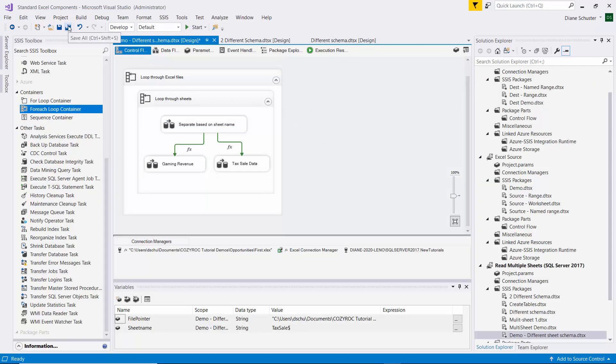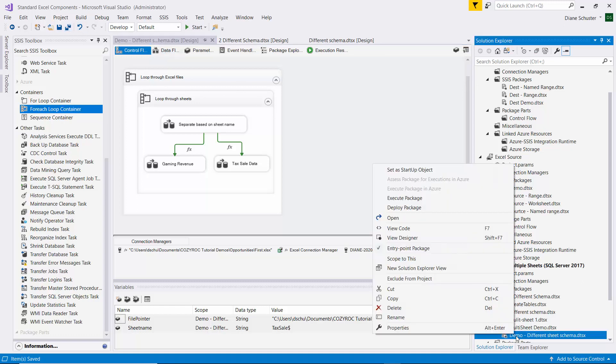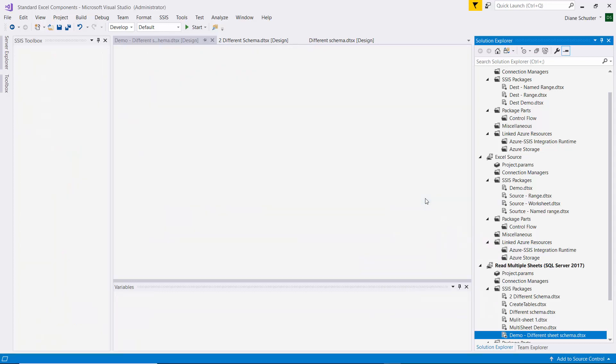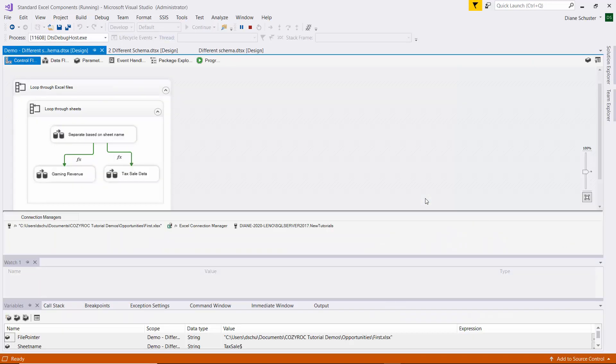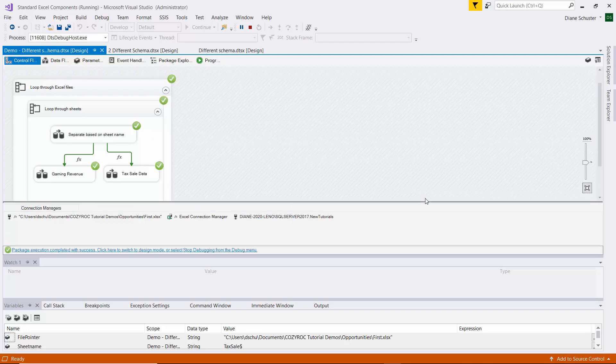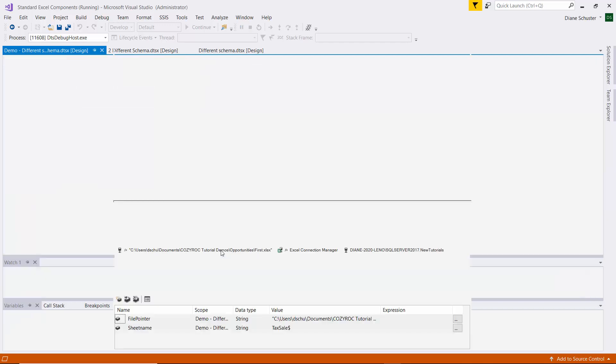And now I'm going to save the package. And I'll right mouse click on the name of the package and select Execute Package. And it was successful, so I stopped debugging.